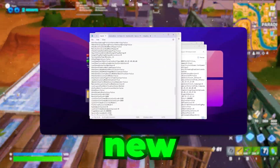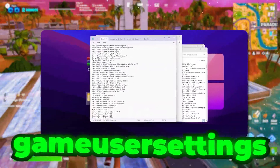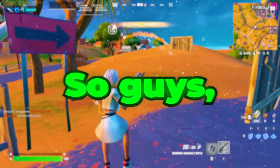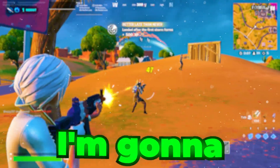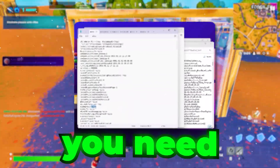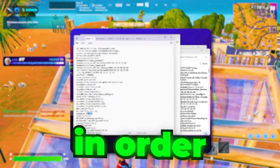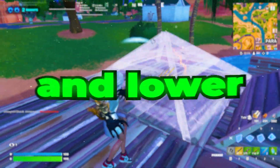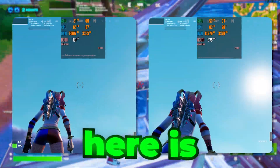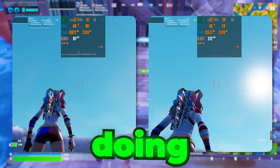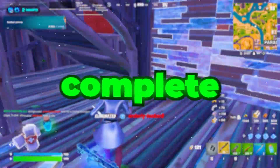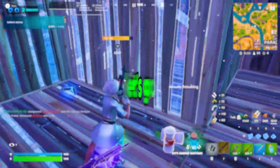If you have not changed these new Fortnite game view settings, you are losing a huge FPS. In this video, I'm going to show you all the new changes in Fortnite game view settings you need to apply in order to get better FPS and lower input delay. Here is the performance before and after doing these tweaks in my game view settings, so make sure to watch this complete video.